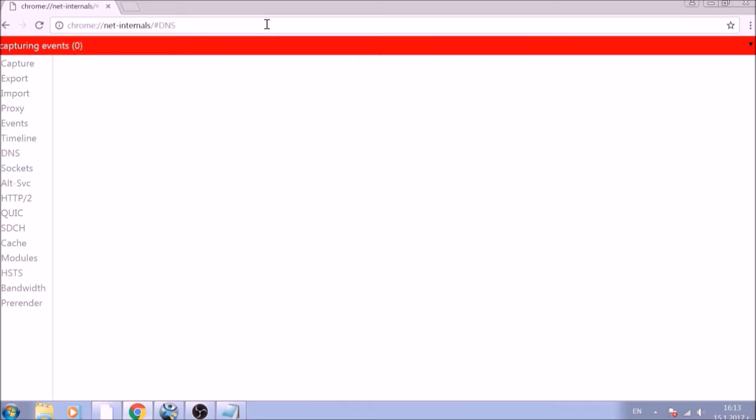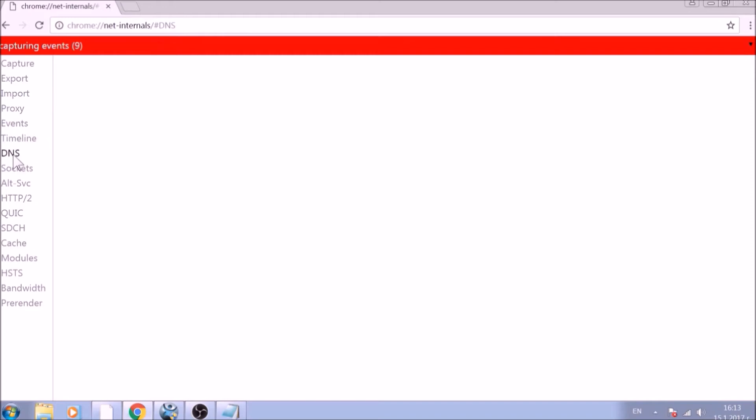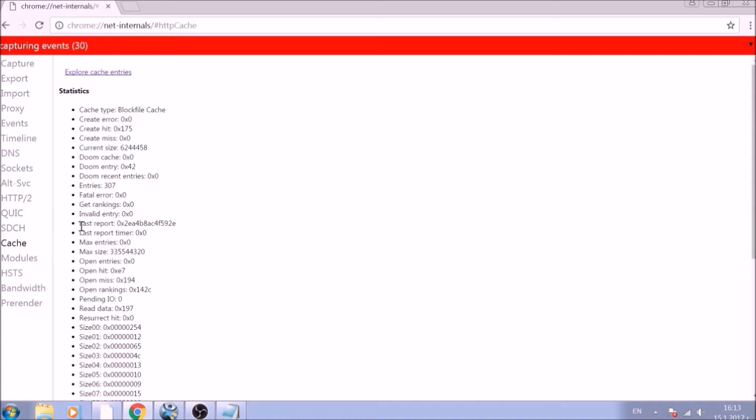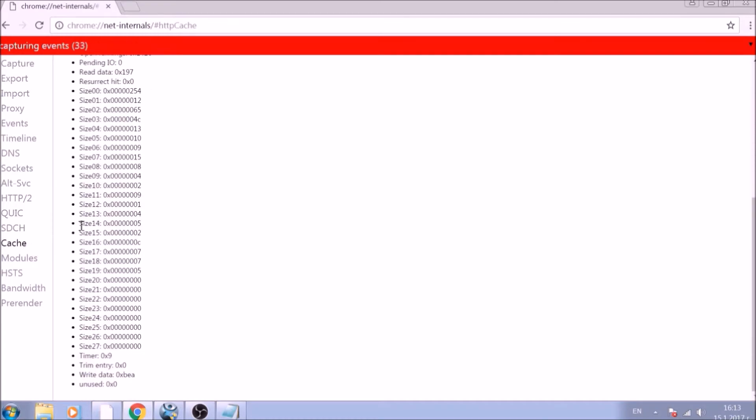After opening it, go ahead and click on the DNS tab on the left of the page. Now click on the Clear Host Cache button. And this will result in a complete cleanup of the Google Chrome cache.